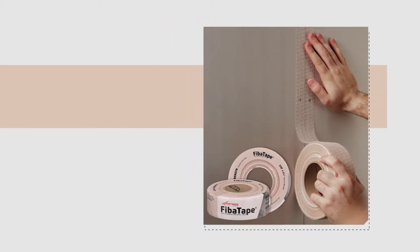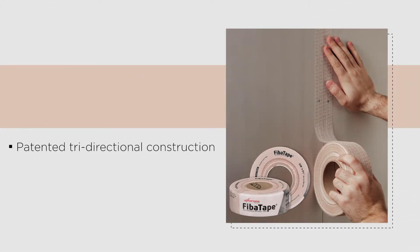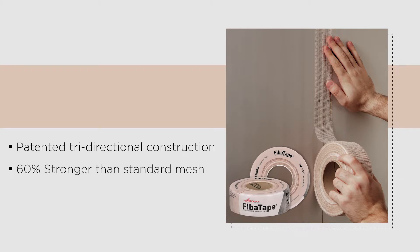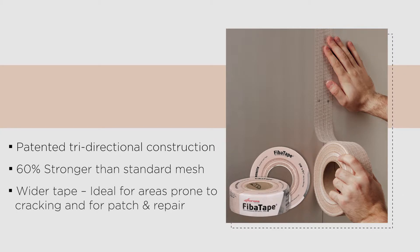Extra-strength self-adhesive fiberglass drywall tape features a patented tri-directional construction that is 60% stronger than standard mesh. The wider tape provides better gap coverage and stress distribution. It is ideal for areas prone to cracking and for patch and repair.